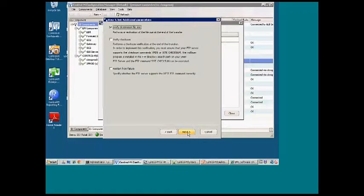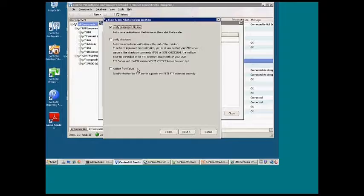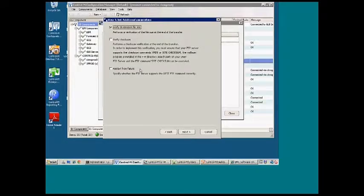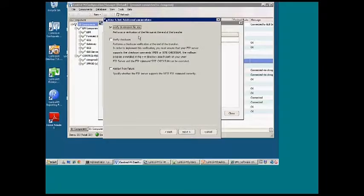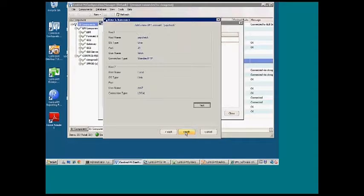Three options that come up: Verified Destination File Size, Verified Check Sum, and Restart from Failure. These are three common options used in FTP transfers. You need to check with the FTP server admin to see if they're valid for the FTP server that you're connecting to and if you want to use them with the jobs that you're setting up. By default, Verified Destination File Size is checked. We'll leave that checked. Hit Next.